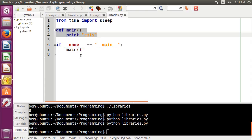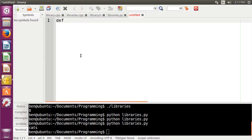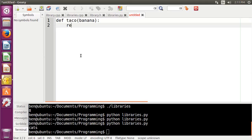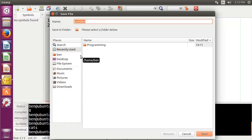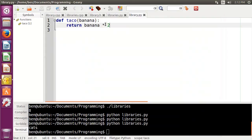Finally, to make a library in Python, all you really have to do is just open up a Python file and just go at it. Start typing some functions here. So we're going to do, what did we name it? Taco. Banana. We're going to do the exact same thing as we did in C++. We're just going to do banana times two. We're going to save this out as library.py in our programming folder.